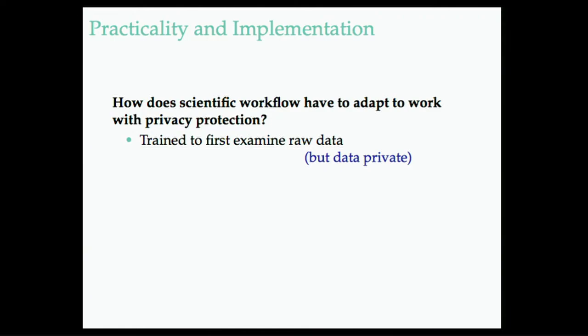Scientists, particularly quantitative social scientists, they're trained from day one. The first thing you should do is stick your hands in the data. You should immerse yourself in the data. You should look at a table of the data, make sure you understand what it looks like. Look at some histograms of it. Look at some scatter plots. Really immerse yourself in the raw data. Well, that's not going to happen.